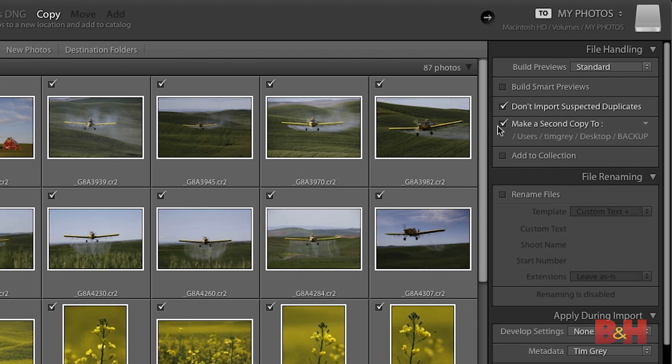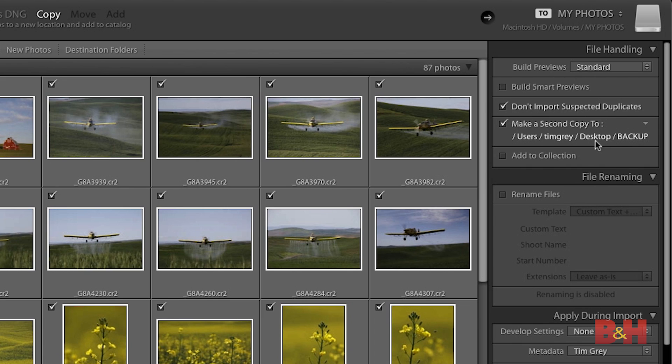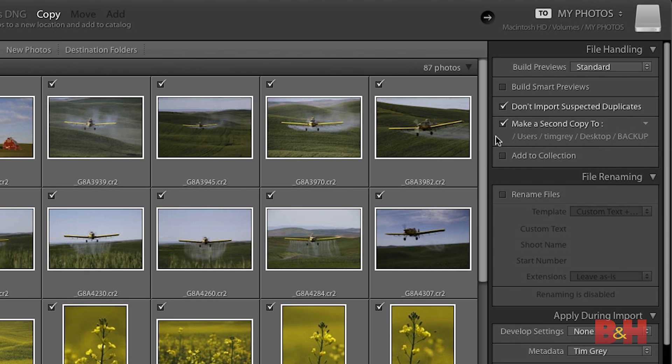Another checkbox I highly recommend taking advantage of is make a second copy to. In other words, while I'm copying the photos from my media card to my external hard drive, I'm going to make an additional copy to another storage location. So after the import, I'll have the photos in three places — I could even reformat the media card knowing that I still have those photos on two storage devices. I'll turn on that checkbox. You can then click the link below to specify the location — here I've already designated the desktop backup folder, so I'll leave that as it is.